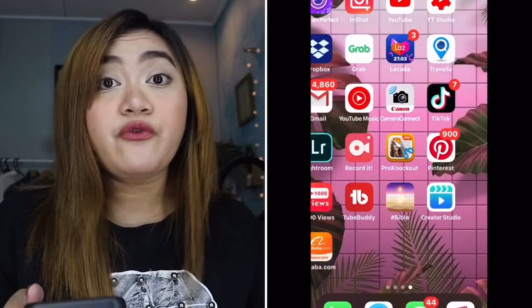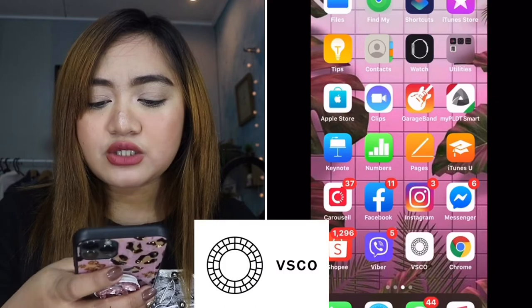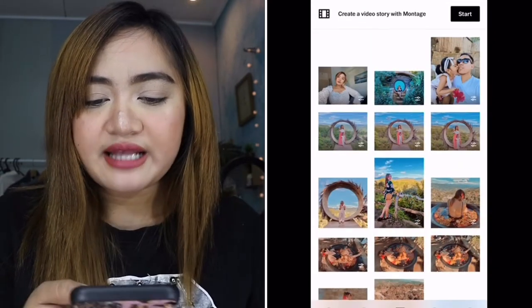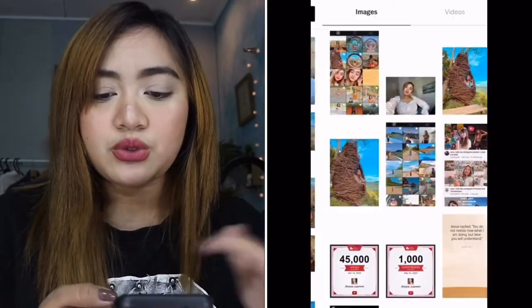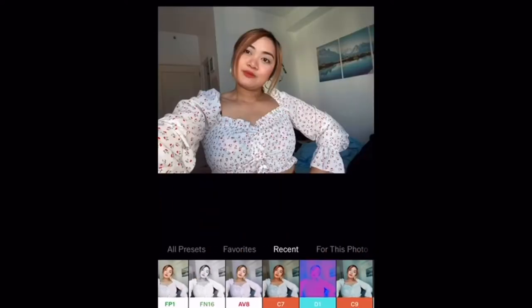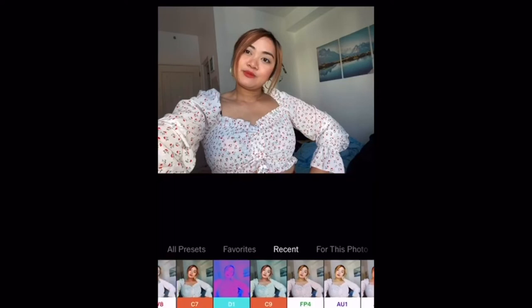So now I'll show you another application I use for editing. You can download this application for free — this is VSCO. I'll show you guys. First, let's grab a photo from the album. This is the one I want to edit. Let's go to the filters. This is my favorite filter — it's G4.